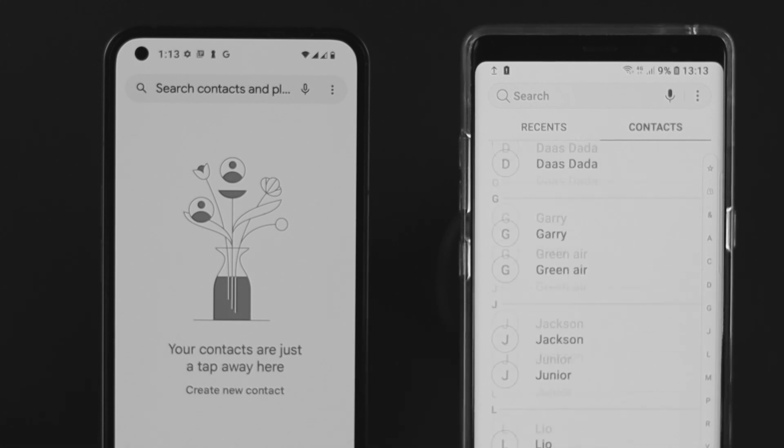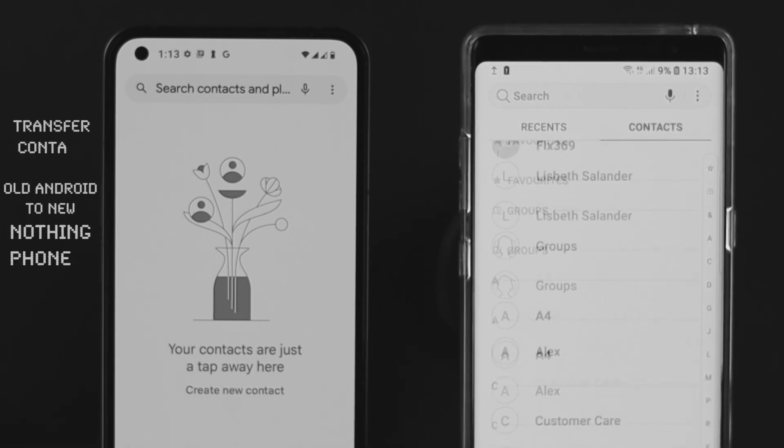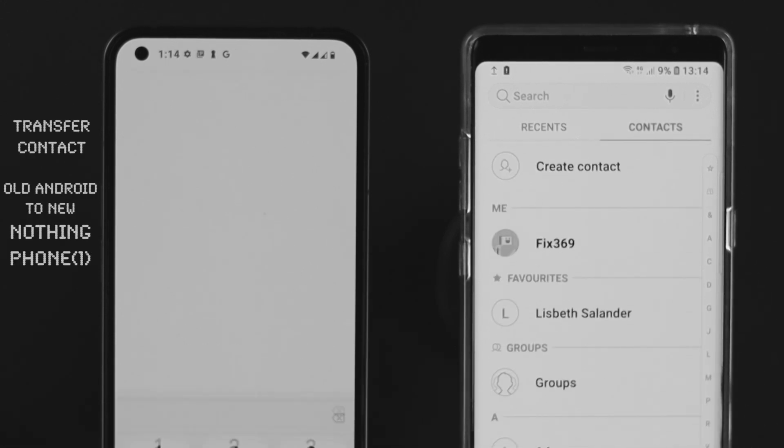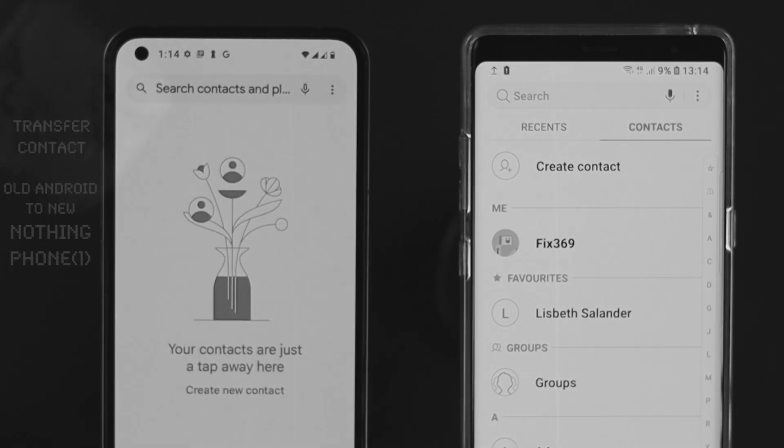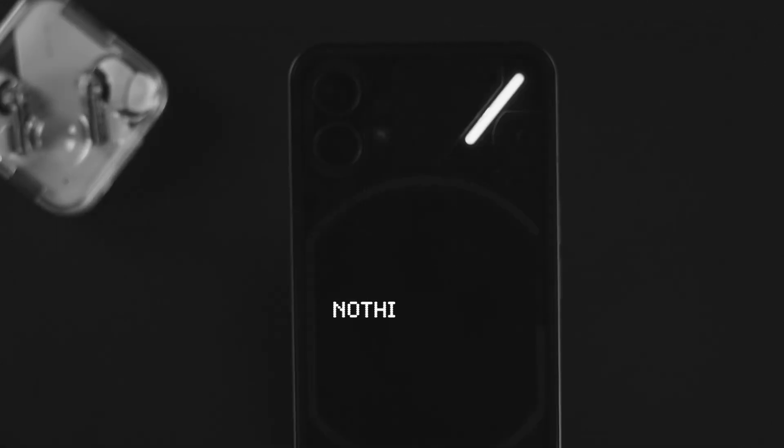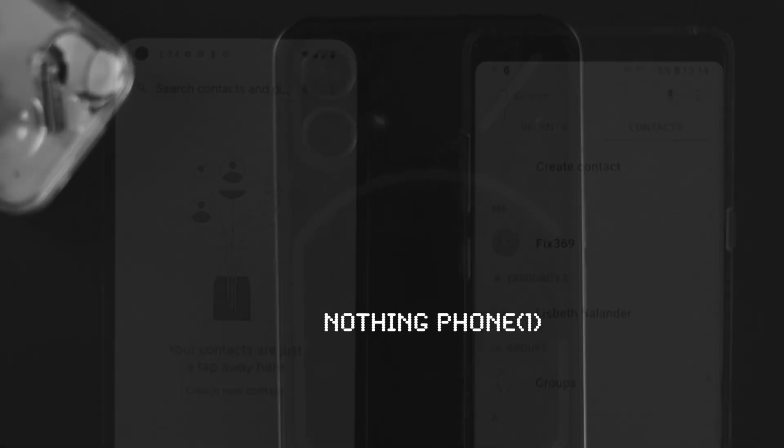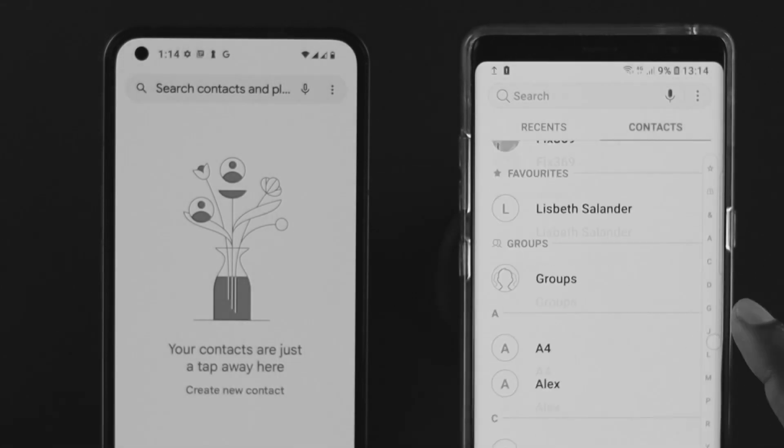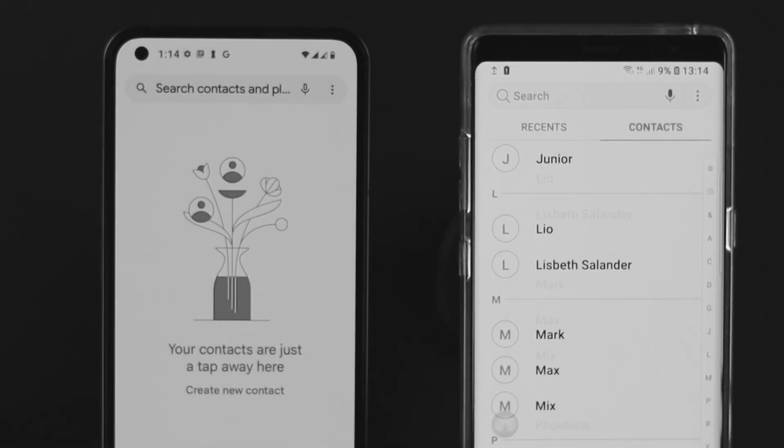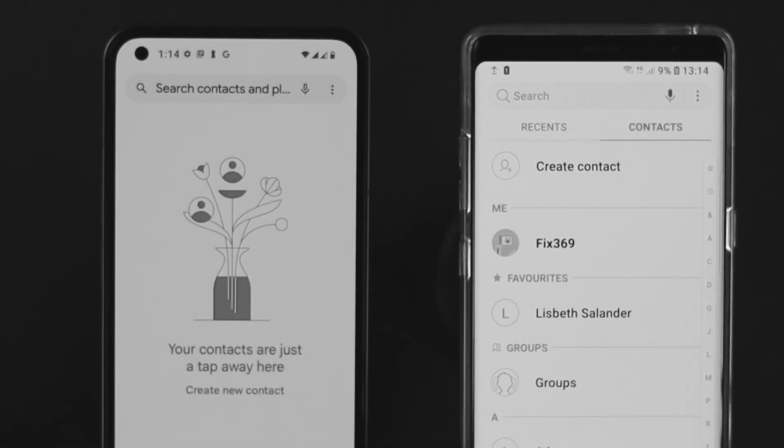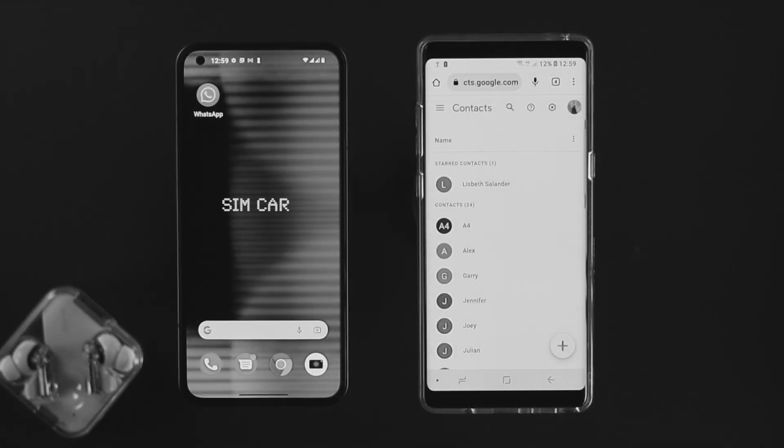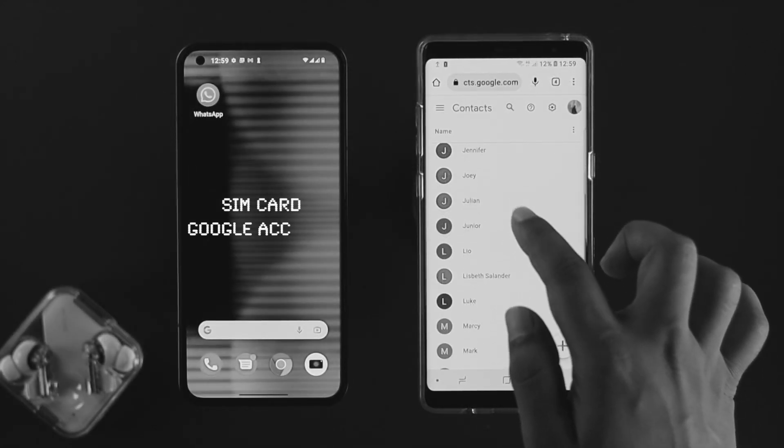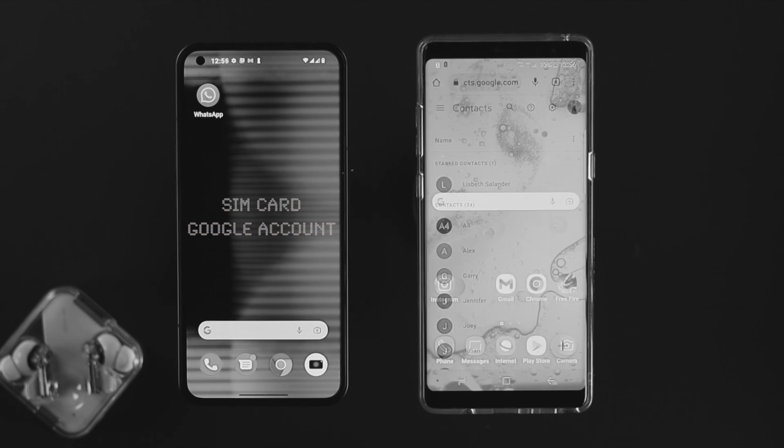Hi there, welcome back to the channel. Contacts are one of the important things that people want to transfer when they buy a brand new device. Let's say you brought a Nothing Phone 1 for the first time and now you want to transfer all the contacts from your old Android device. If you have contacts from your SIM card or from your Google accounts, you can transfer them pretty quickly to your brand new phone.